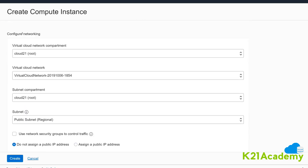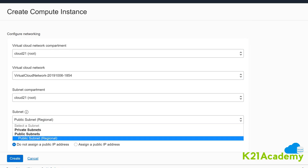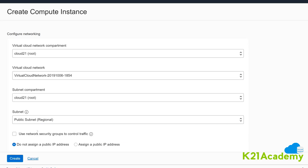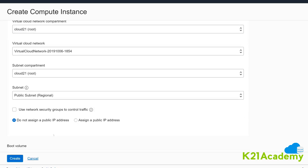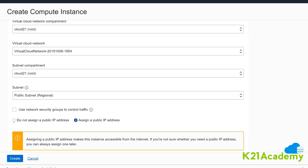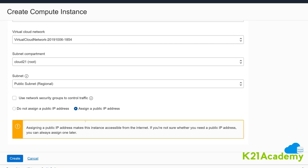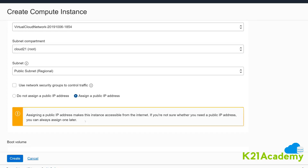Next, configure networking. I've already created the VCN I mentioned earlier. Select the subnet — this VCN has a public subnet and a private subnet. I want the public subnet because I'd like to assign a public IP to this machine. Make sure you check the box for Assign a Public IP. If you leave it at the default — Do Not Assign a Public IP — you will not be able to connect from the internet.